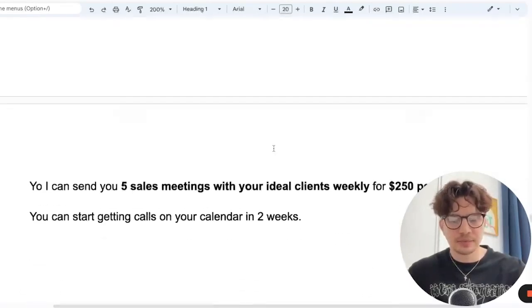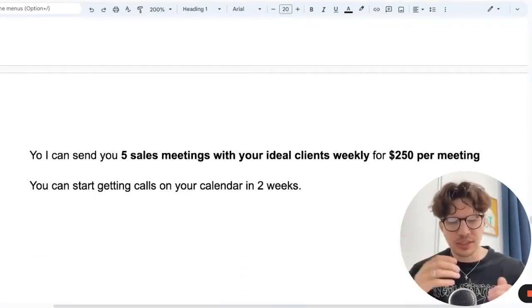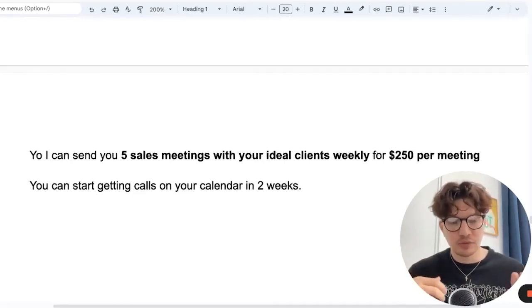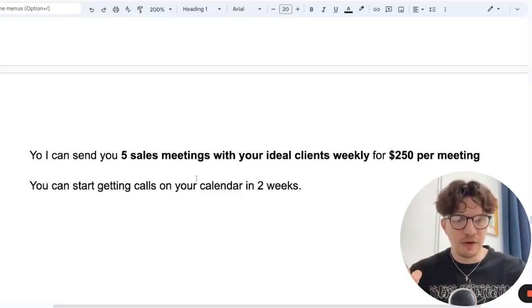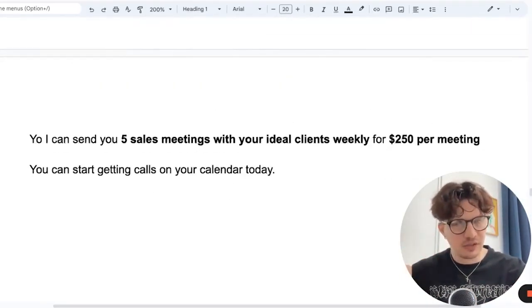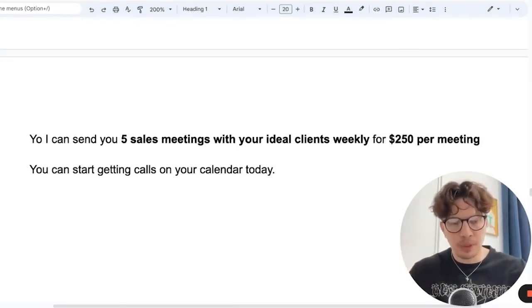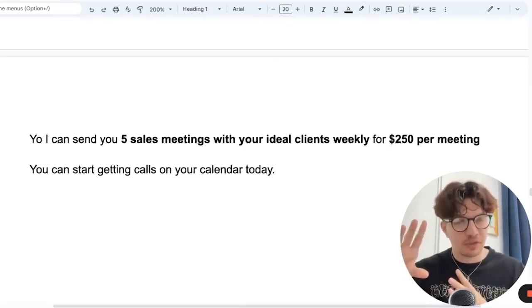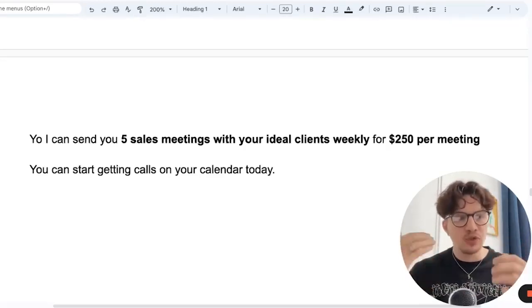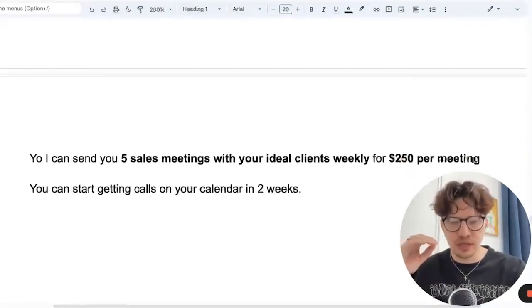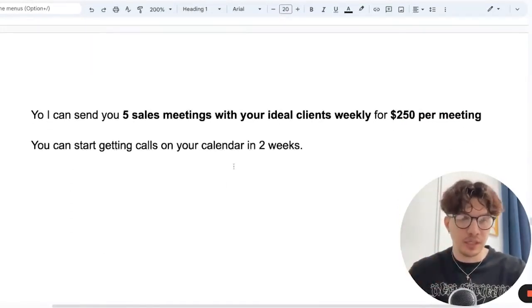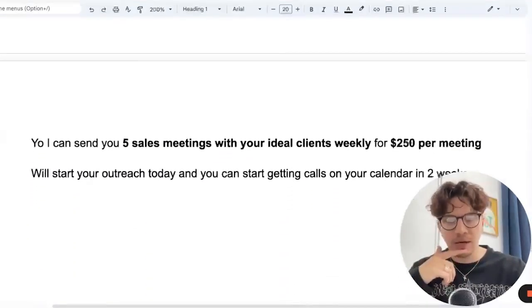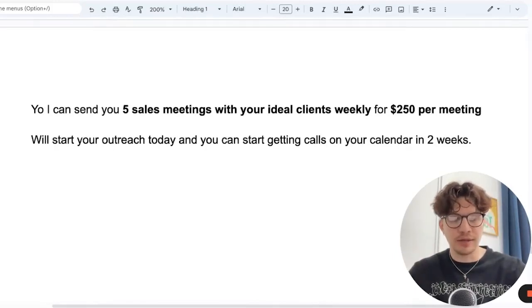But if you can't do it that fast, we can say you can start getting calls on your calendar in two weeks. This is usually how long it takes to warm up email accounts for an agency and then they can start getting calls. But you see the difference with this one, the ideal world, just give it to them now. And if you can figure out ways how you can do it, with pre-warmed up domains, maybe already have a pool of clients from another client that you can give them straight away. Trying to figure out the best way that you can do it and use that.